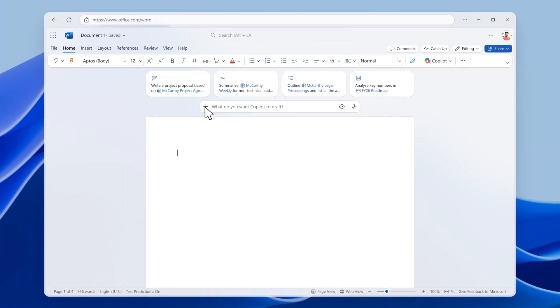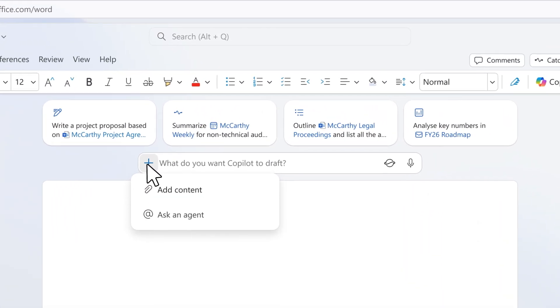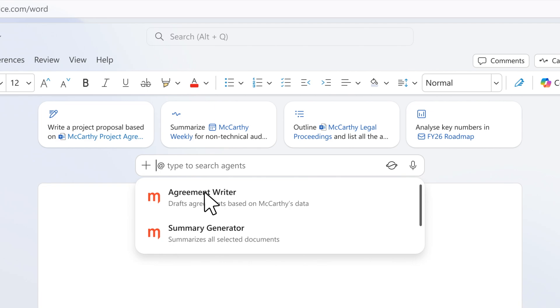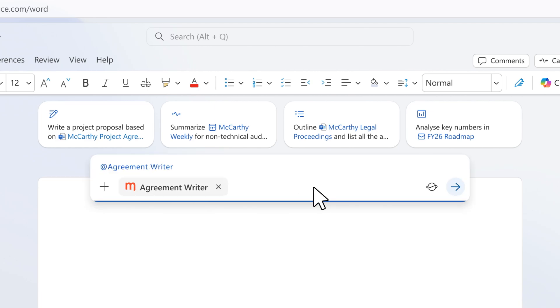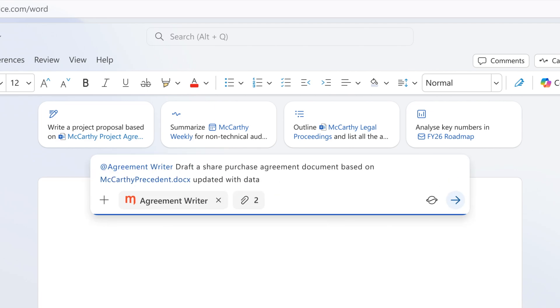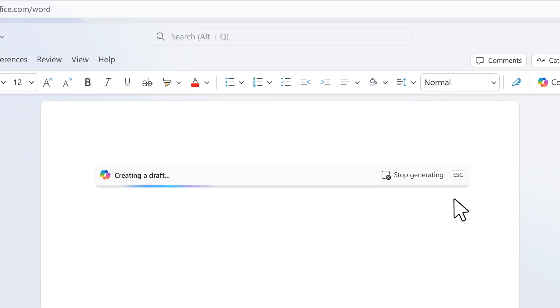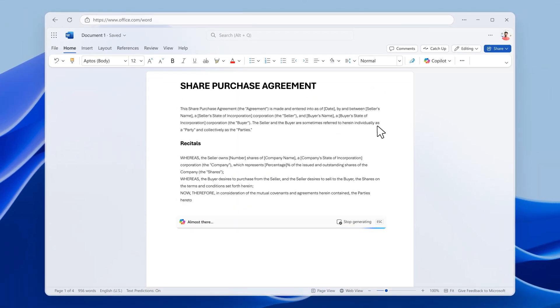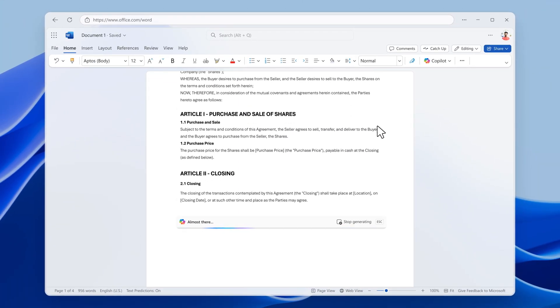That same legal firm might also choose to have fine-tuned models for other tasks, like contract summarization or expert Q&A about client information, that draw upon the subject matter expertise of its most experienced and successful professionals.